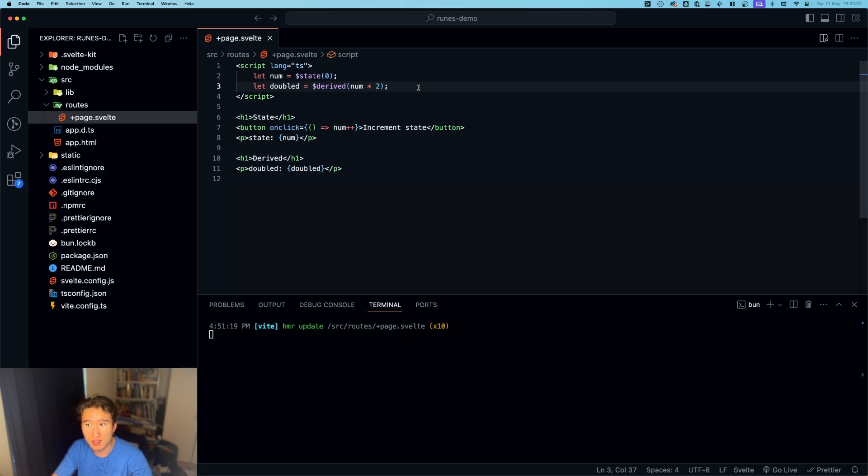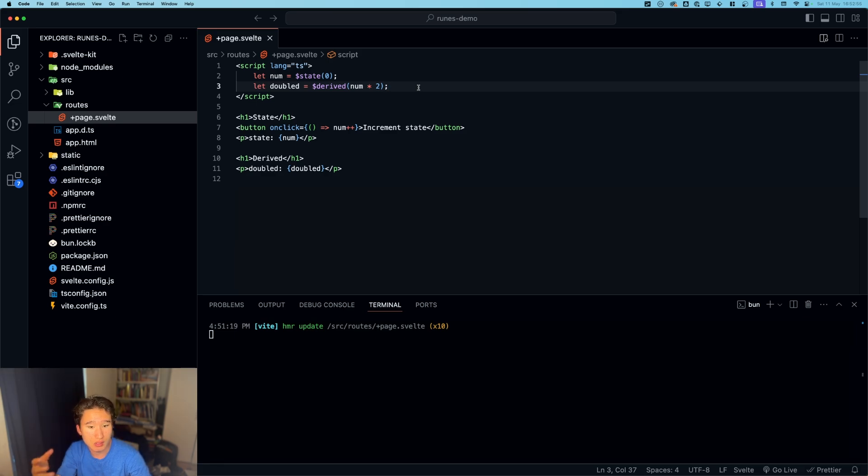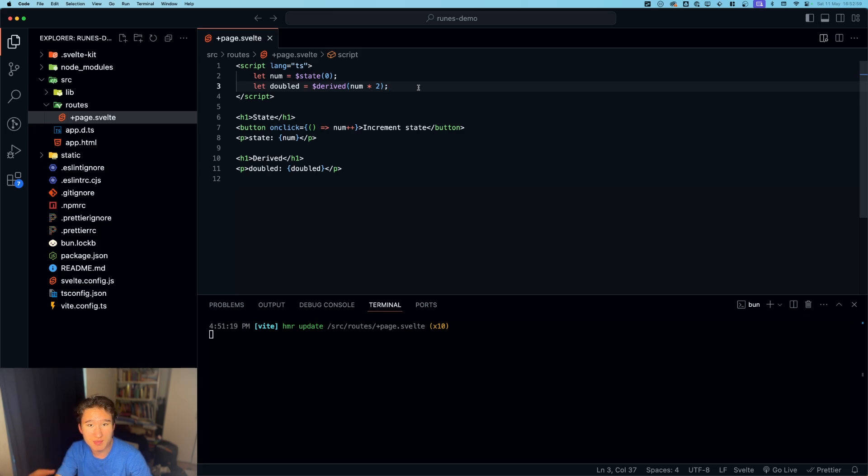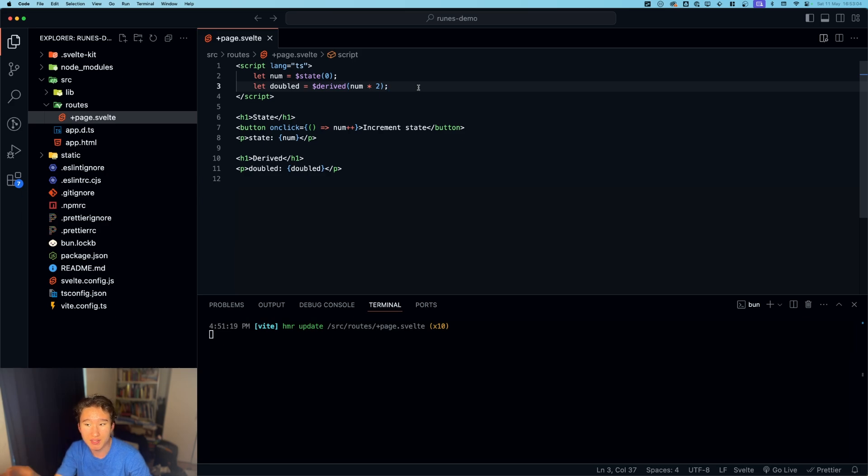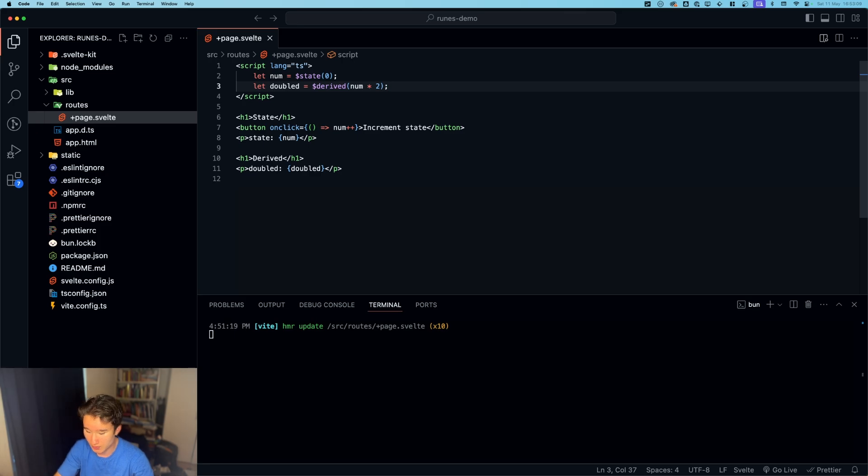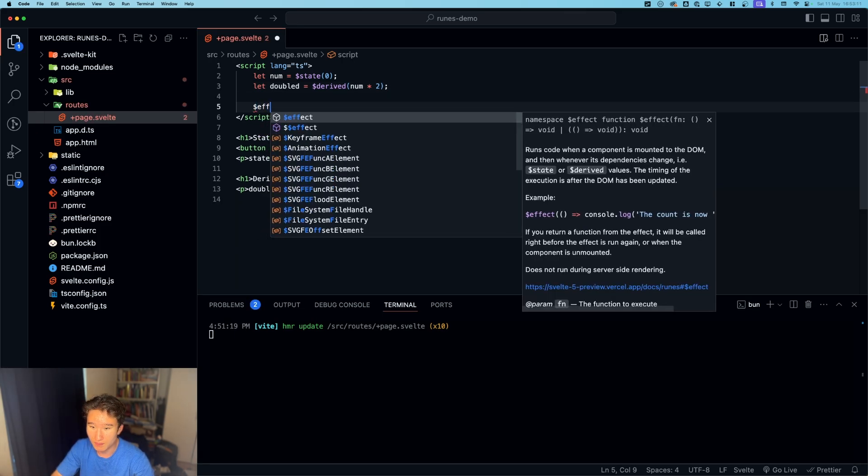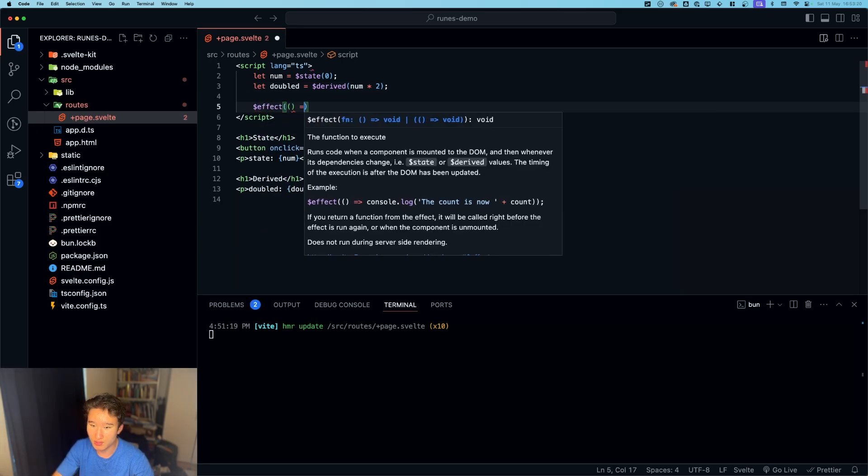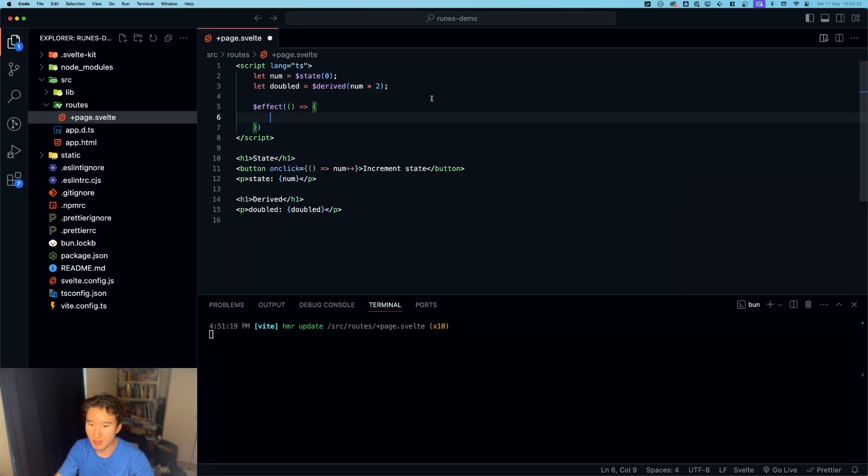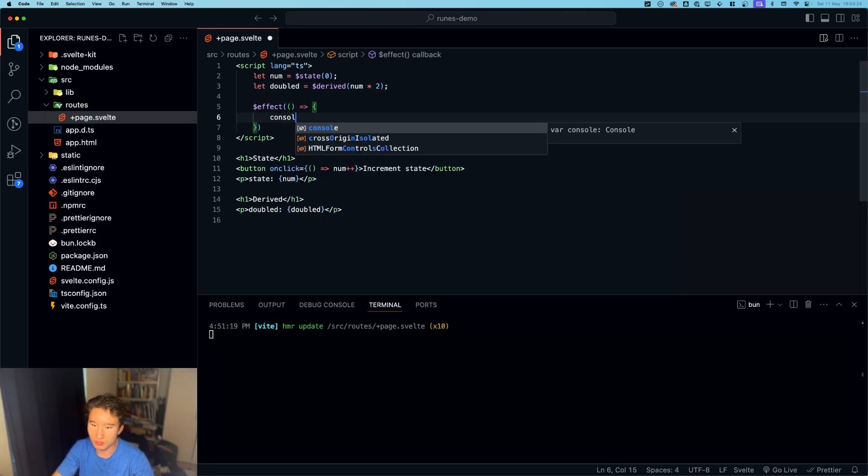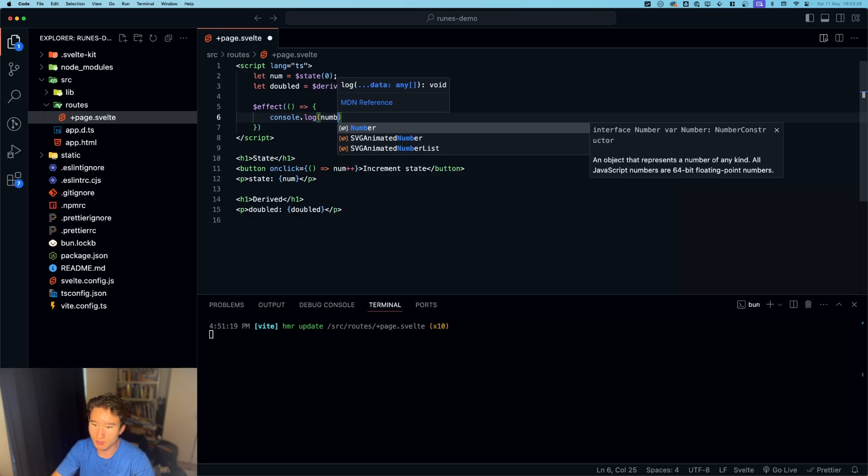That's because you need to use onMount, or you had to use onMount, because GSAP kind of works with this class or ID selector. And before the DOM is mounted, there are no elements with certain IDs or classes, so we had to wrap this into an onMount hook. But now we can just use effect.